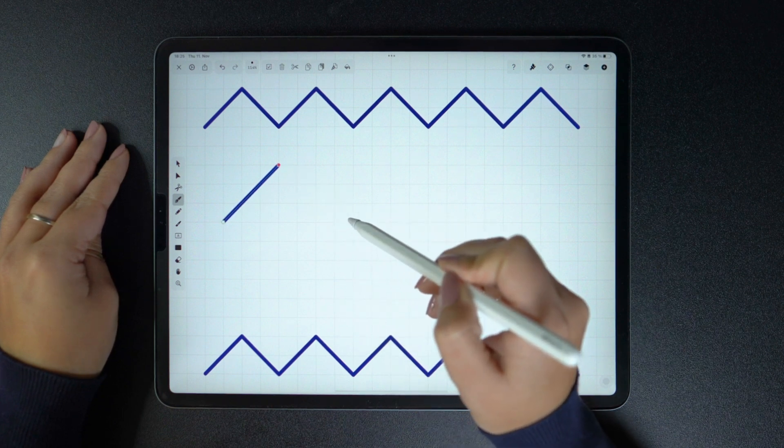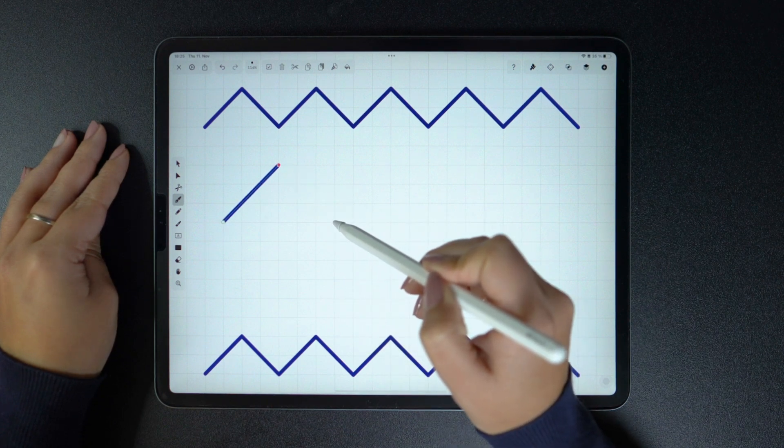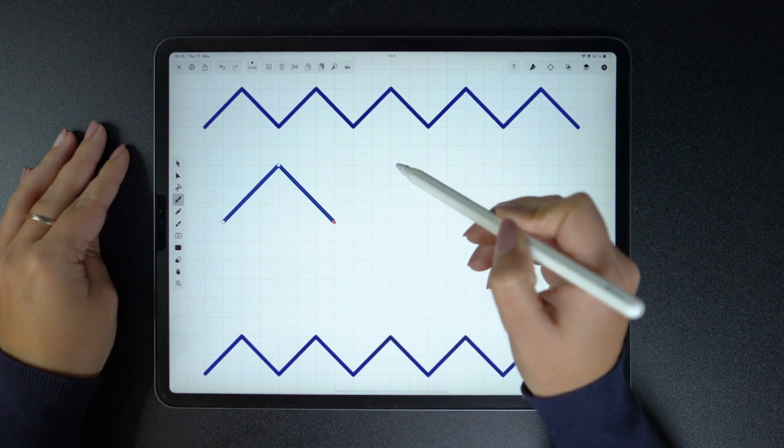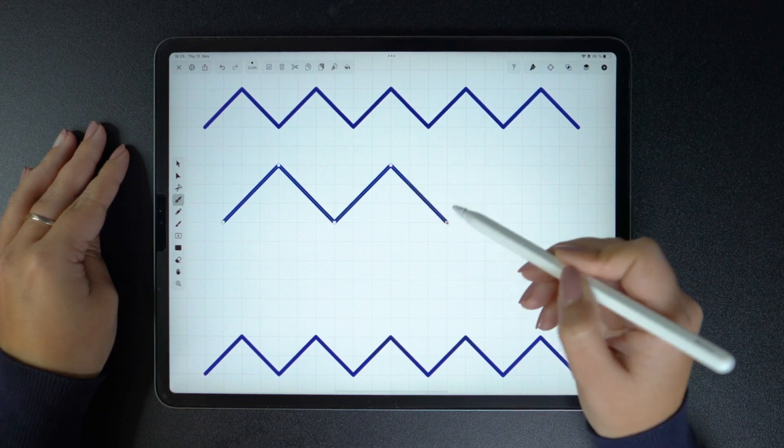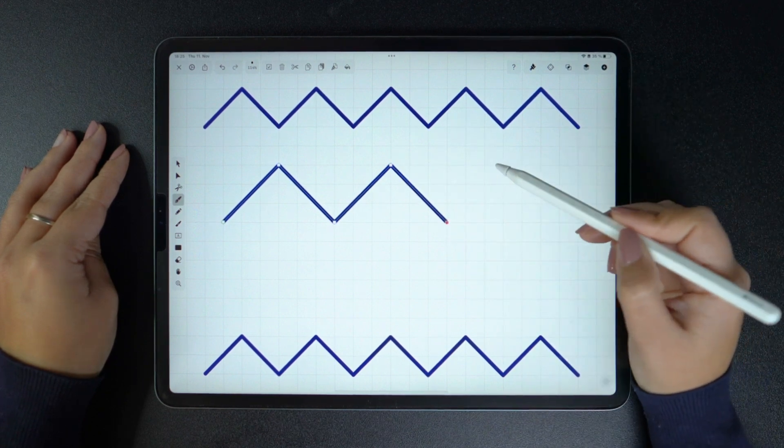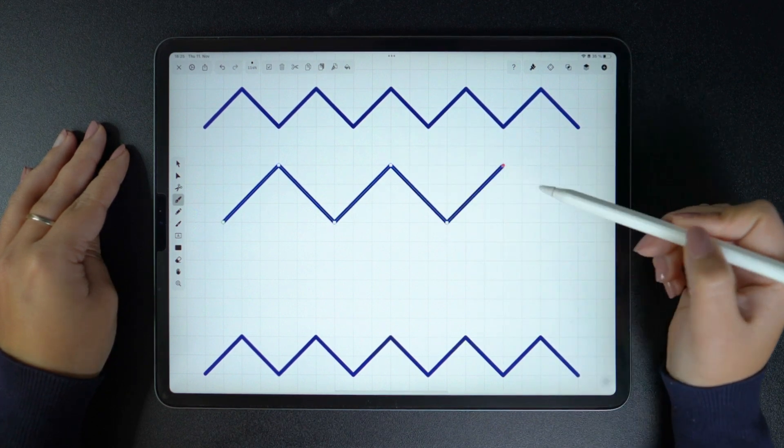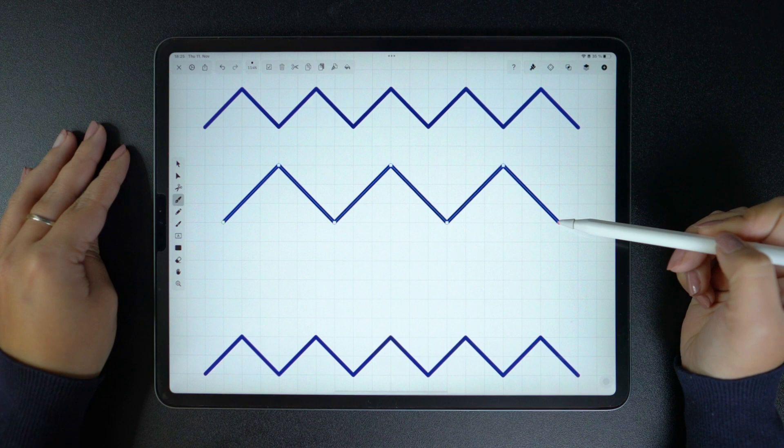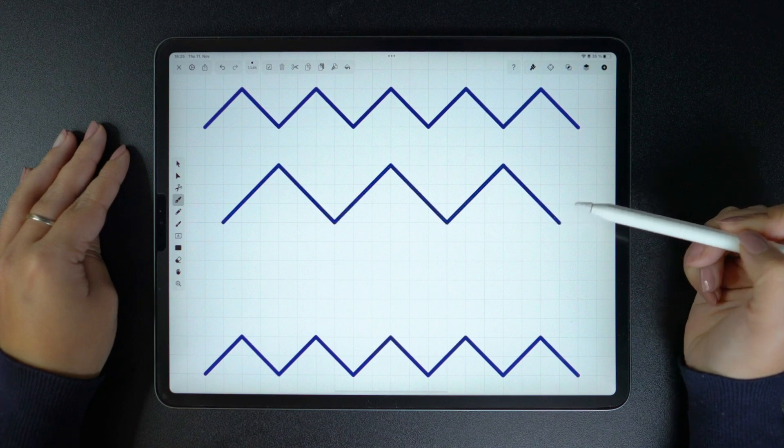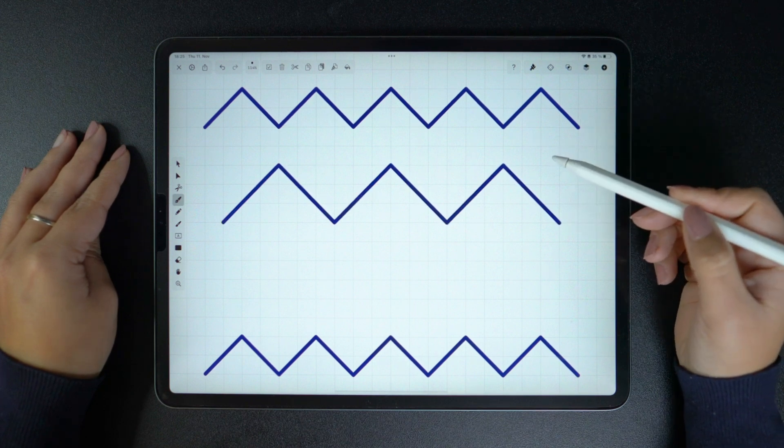Let's start with the simplest path ever. Simply tap, tap, tap, and now you have created straight paths. Double tap on your last node to end your shape, and that's it.